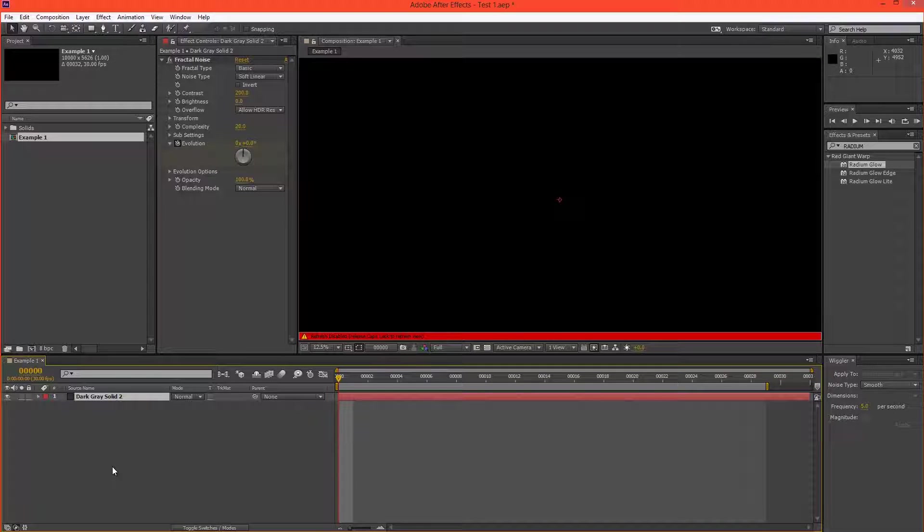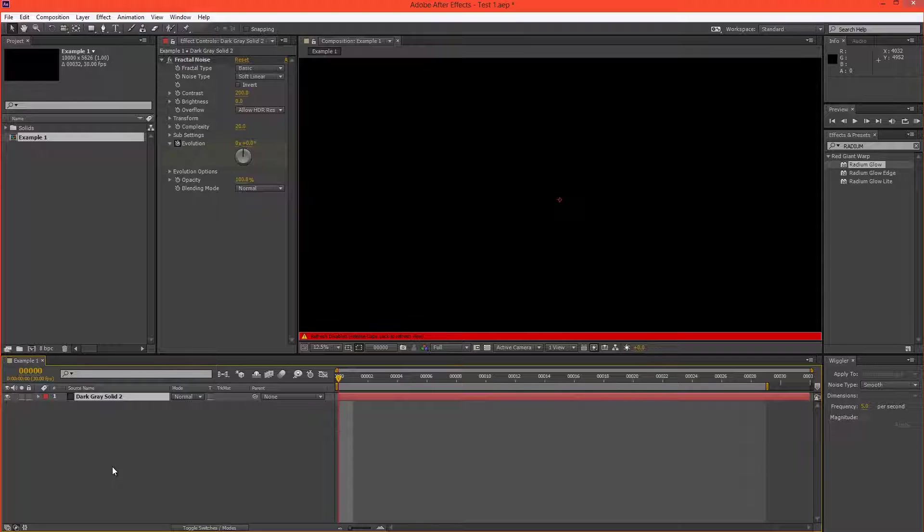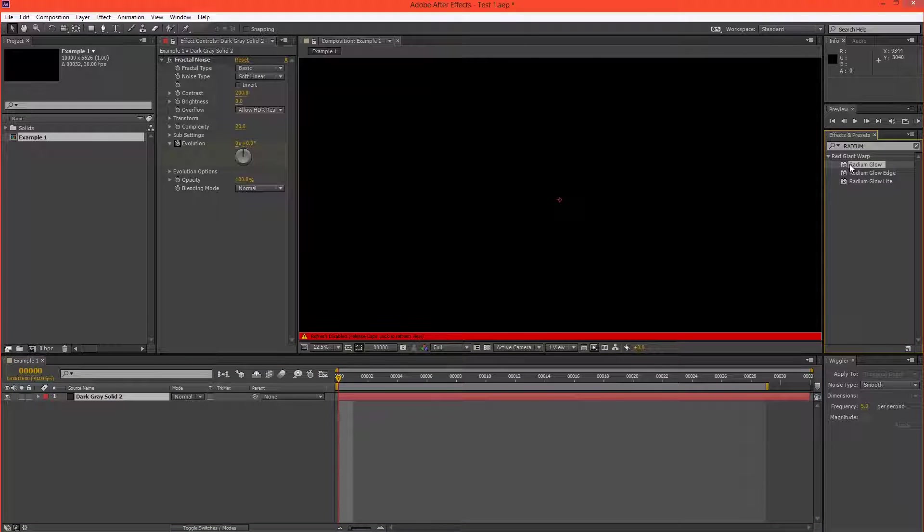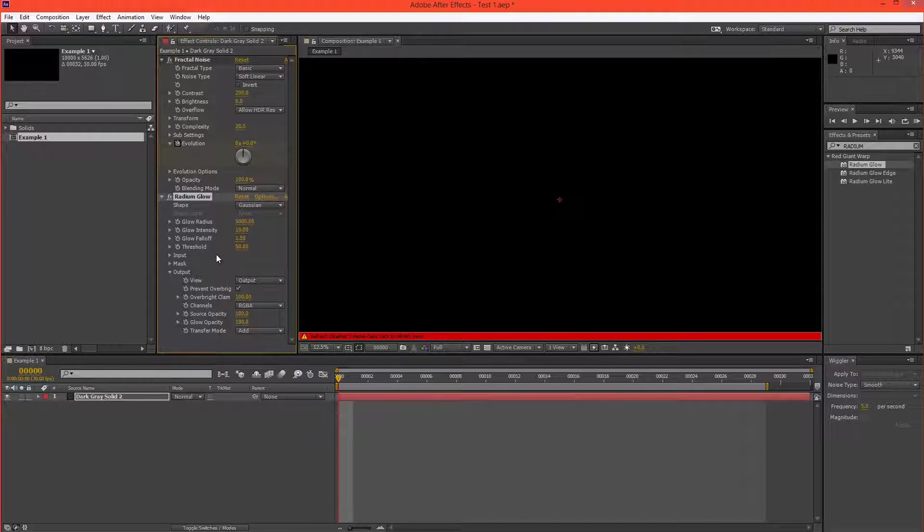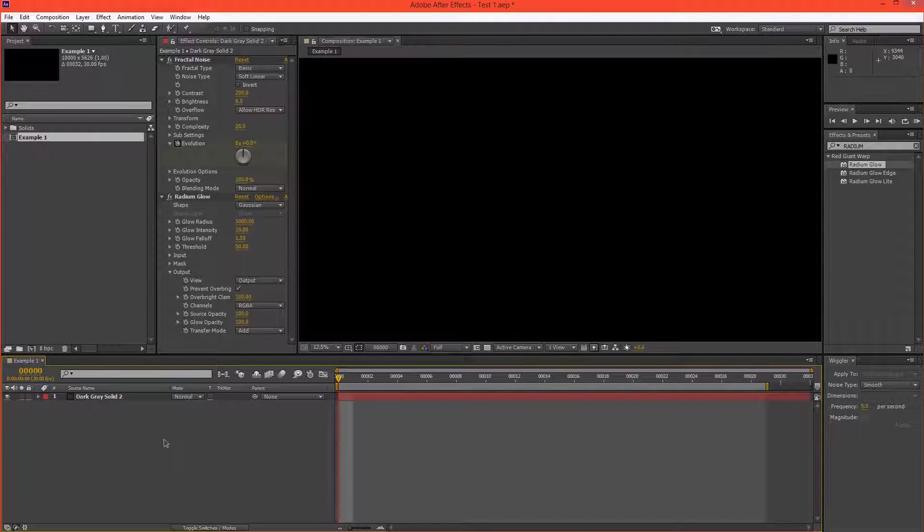There are, of course, effects that are single-threaded at both 8 and 32 bits per channel. And one of these is the Radium Glow. So I have Radium Glow here. I'll just increase the radius to something ridiculous and take off Caps Lock.